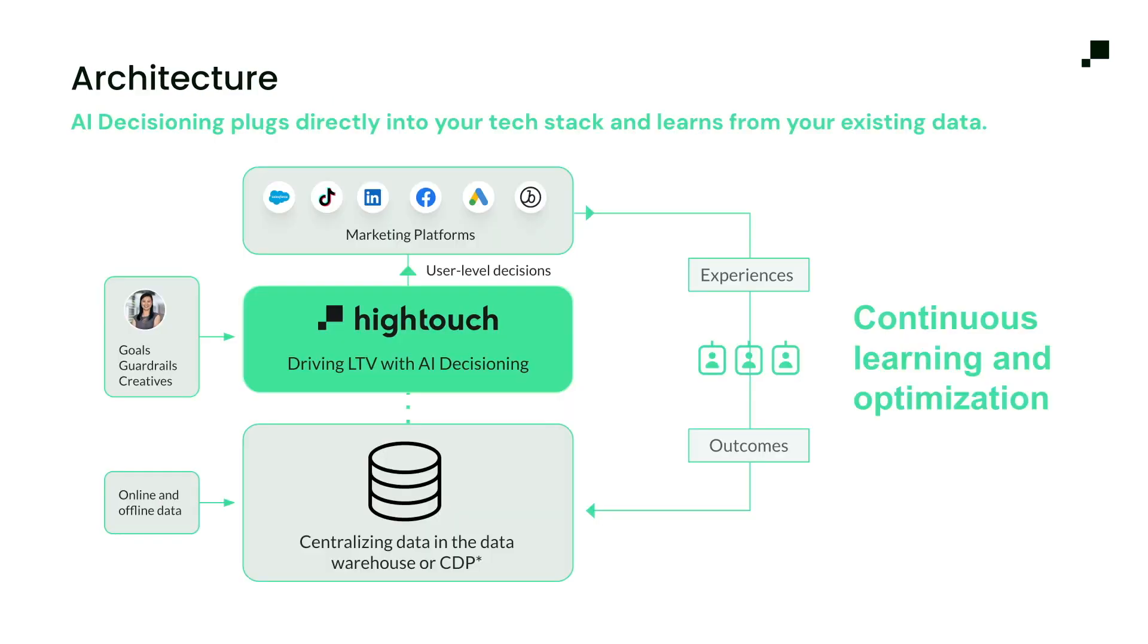You can think of AI decisioning as a brain across all your marketing channels. It integrates with your existing tech stack, reading from your data warehouse, and optimizing engagement across email, SMS, push, in-app, and on-site personalization. And because it learns from every interaction, it just keeps getting better over time. Let's dive into the product to see how.